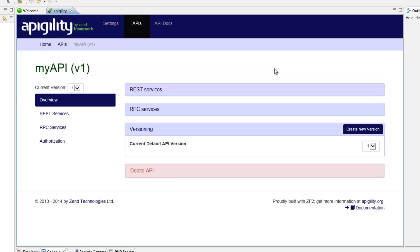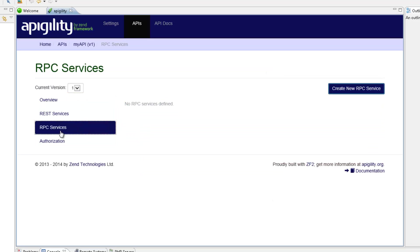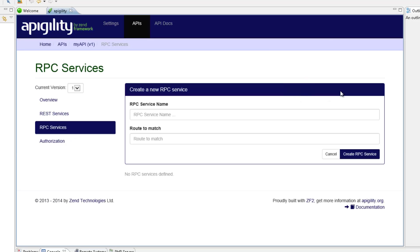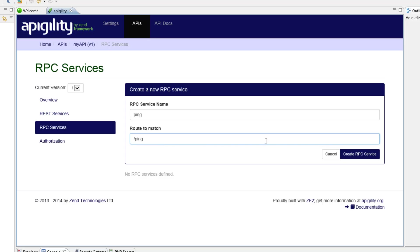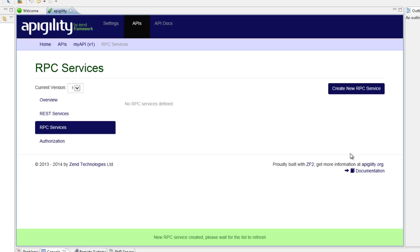On the left, we have some menu items. I'm going to click the RPC Services item, and then Create New RPC Service. We're now required to name the new service and enter the service route. Clicking Create RPC Service creates the new service.